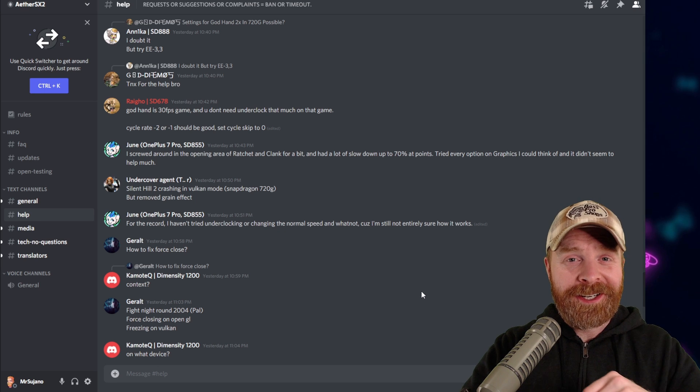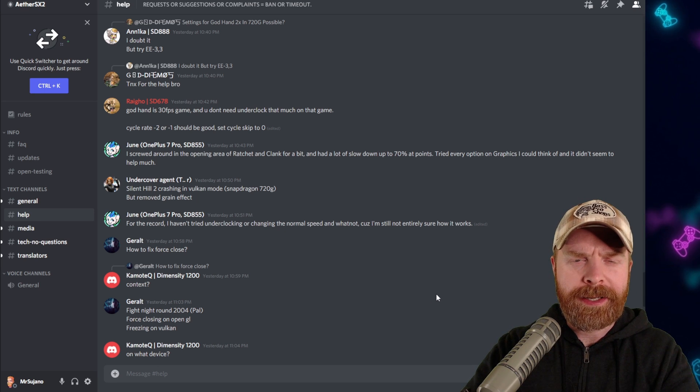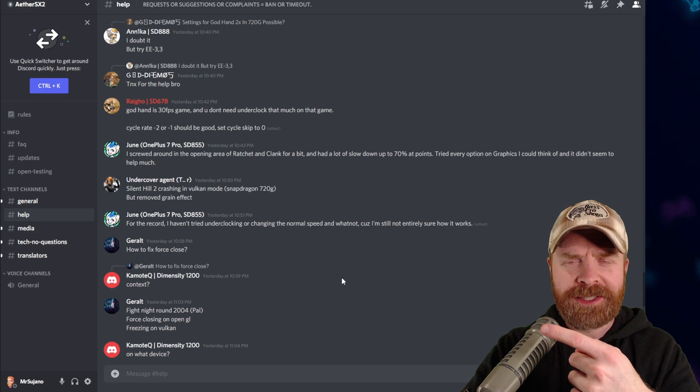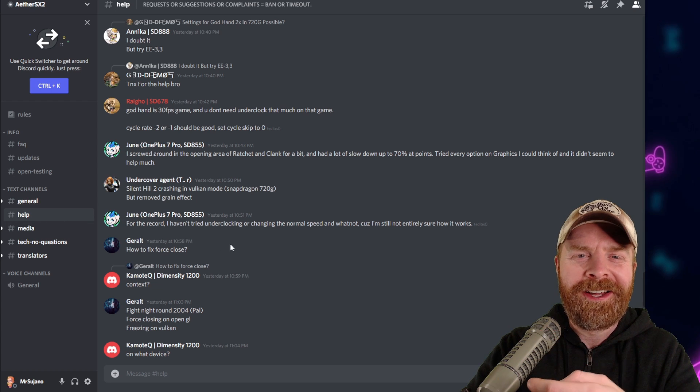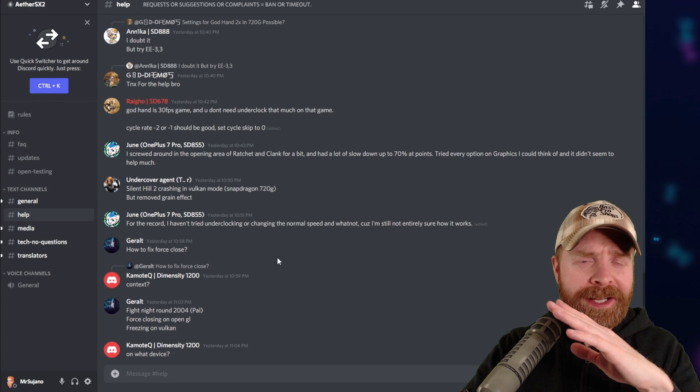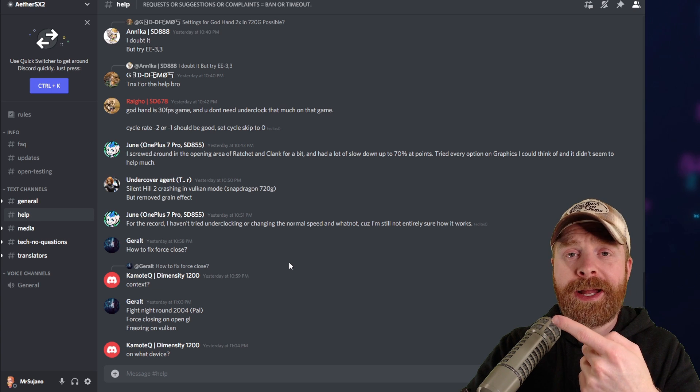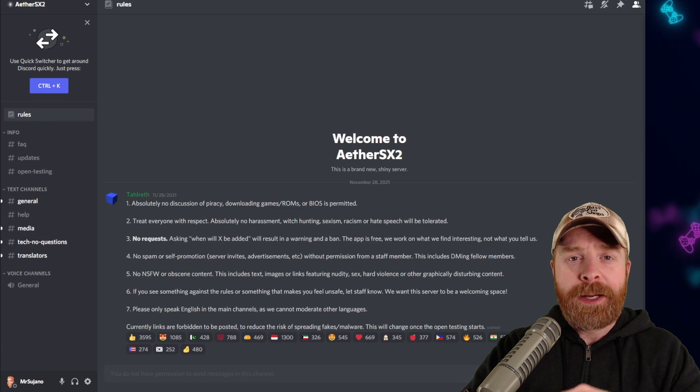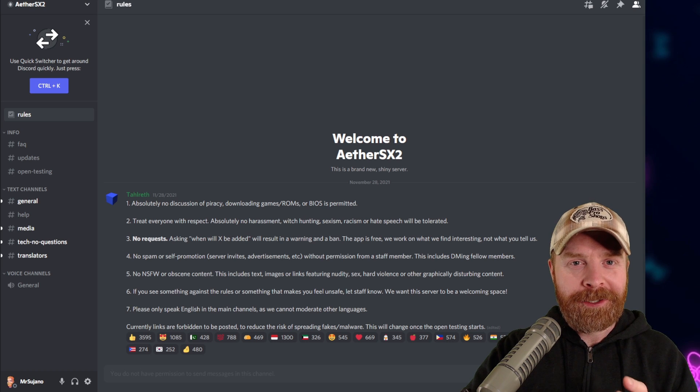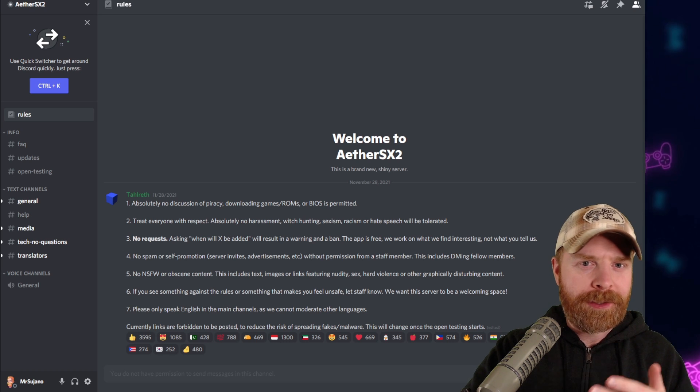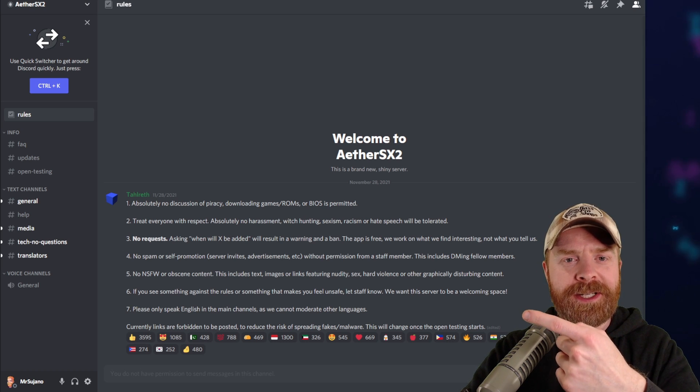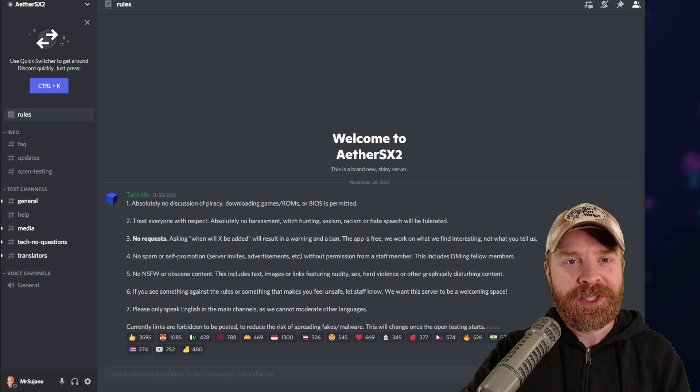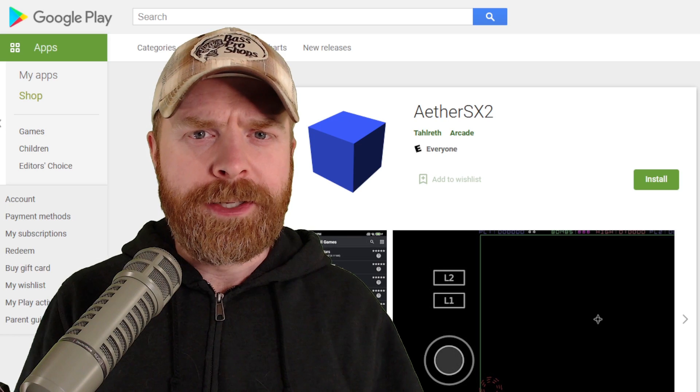And last but definitely not least here, the fifth and final place I'd recommend checking out is the official EterSX2 Discord, specifically the help channel. If you haven't been able to find your answer anywhere, and you're still struggling, you might want to ask it here, and someone might help you. Now a huge piece of advice here, no matter where you're asking your question, whether it's on Reddit, or on the PCSX2 forums, or even on the EterSX2 Discord, make sure to read the rules before you post anything.